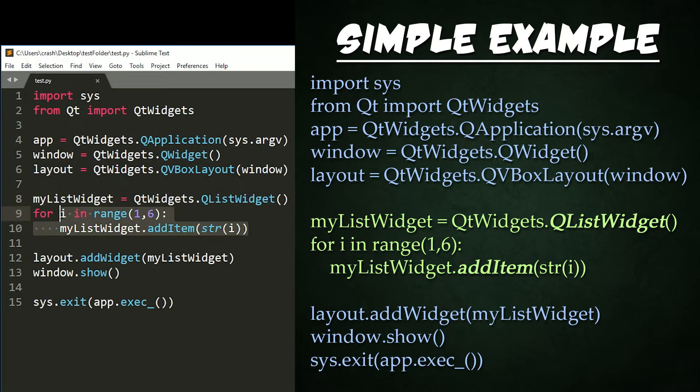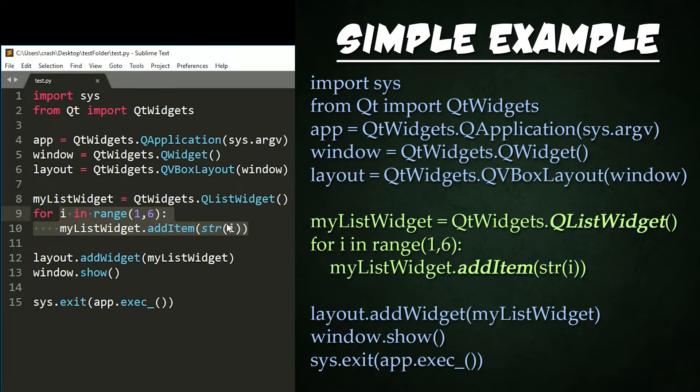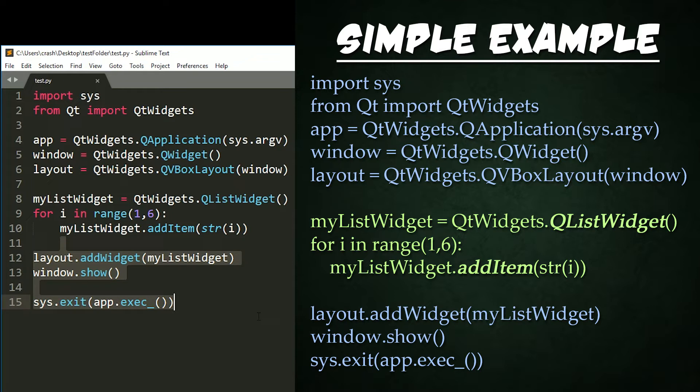Next, we populate our list widget using a for loop and adding each item in with a number as the text right here. Finally, we add our widget to the layout, show the window, and run the application.